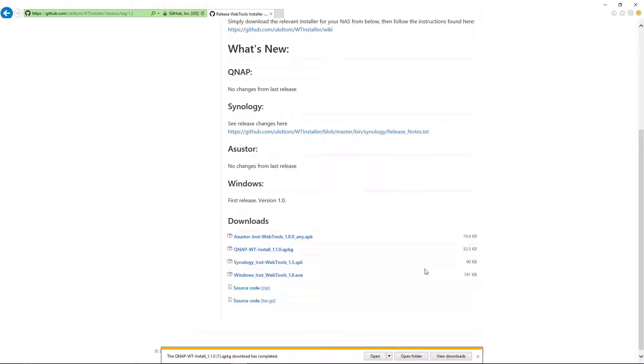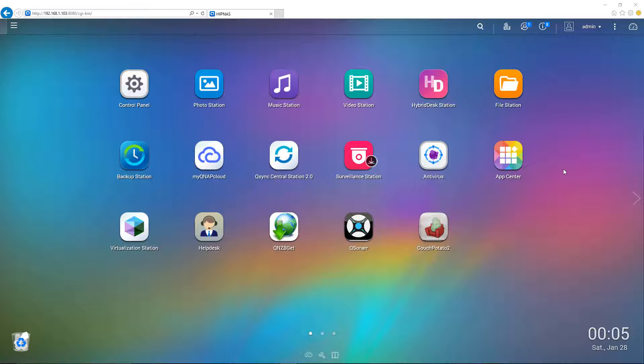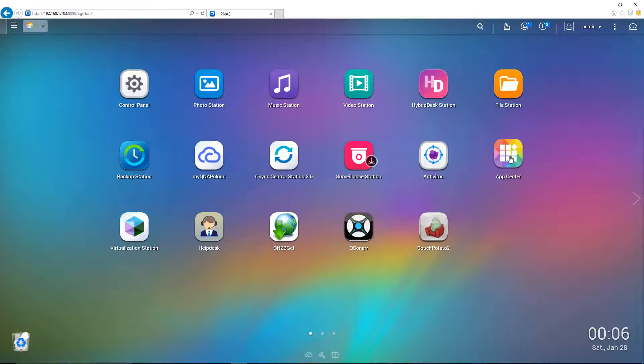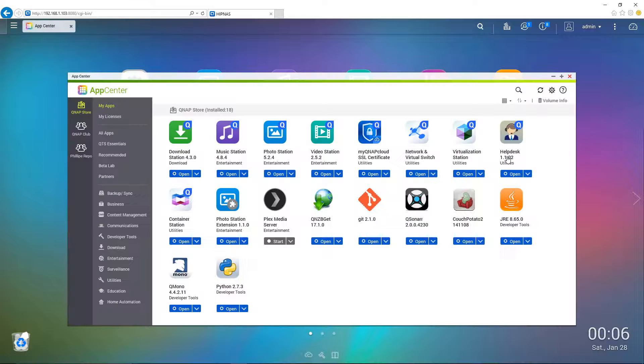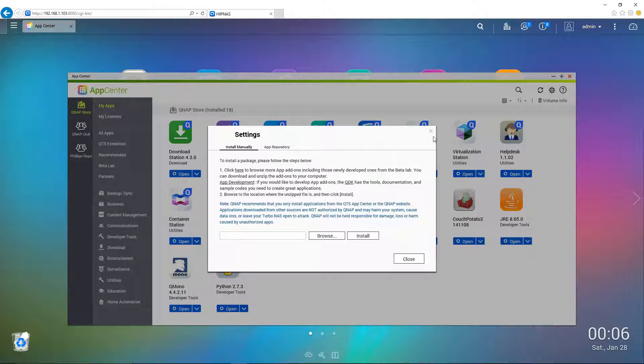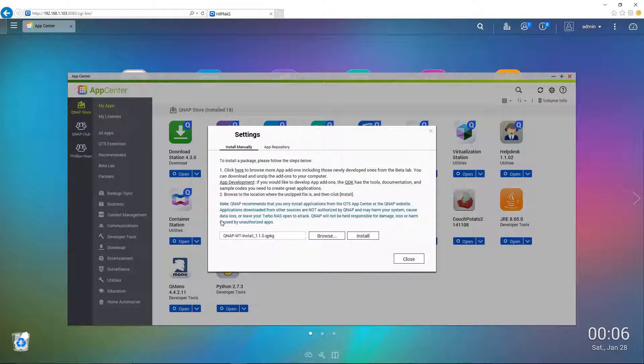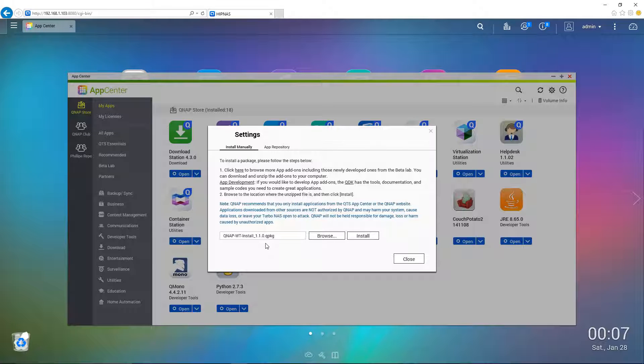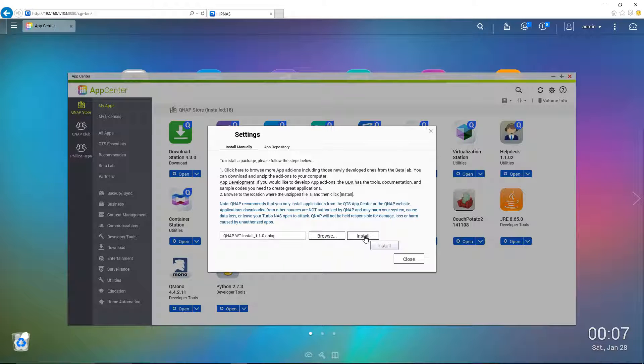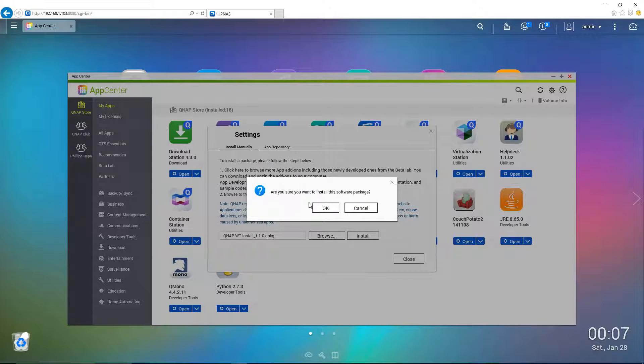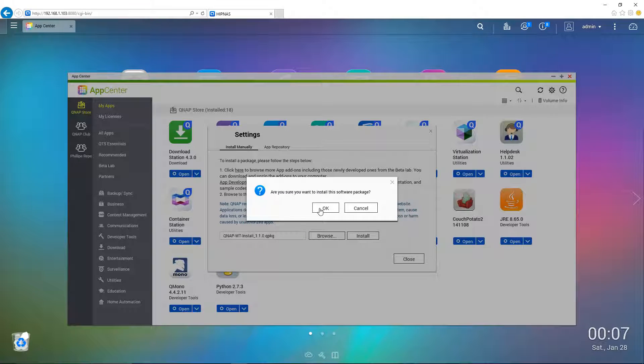And once it's finished downloading, you're just going to go right into your QNAP server. We're going to go right into our app center. So now we're in our QNAP server and I'm just going to click on the app center here. Let's go right up here to the little gear. And just over here for the installation package, we're just going to click on browse. Once you select the installation file, which is labeled here as you can see, QNAP WT install 1.1 QPKG, you're going to just click on install. Are you sure you want to install the software package? You'll just hit OK.